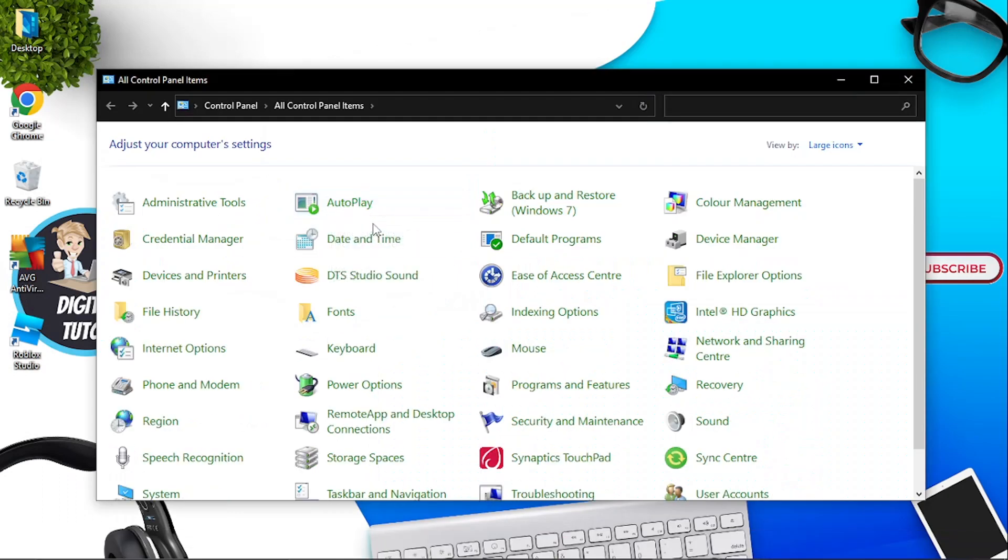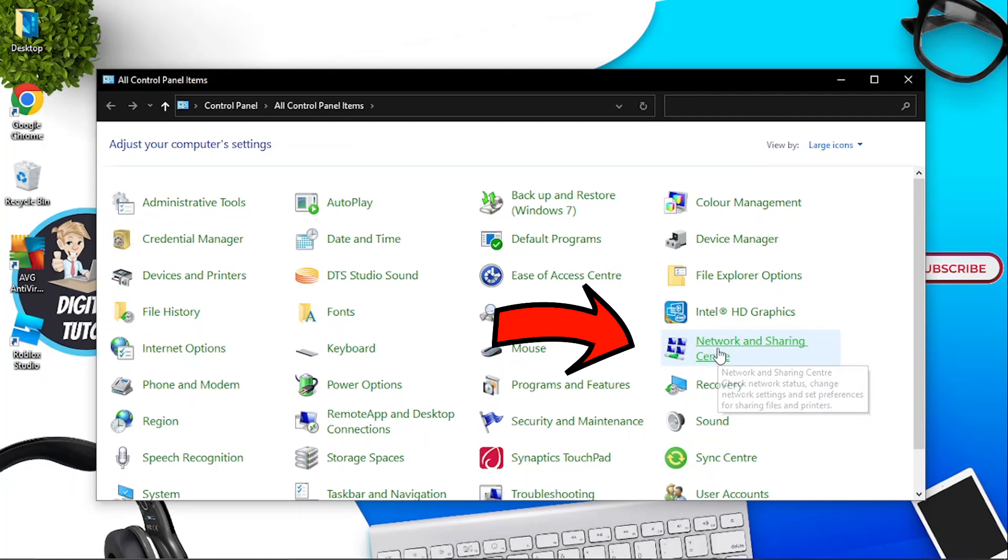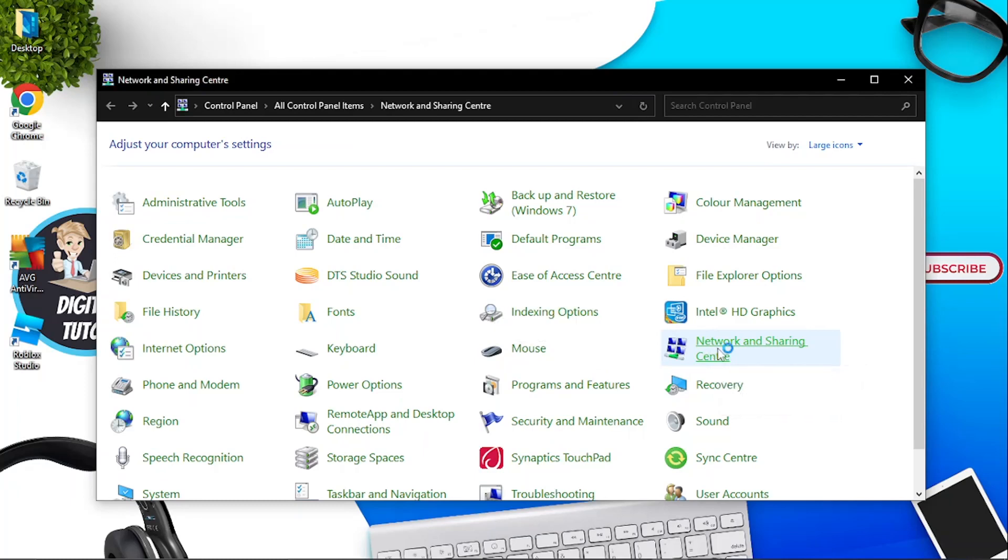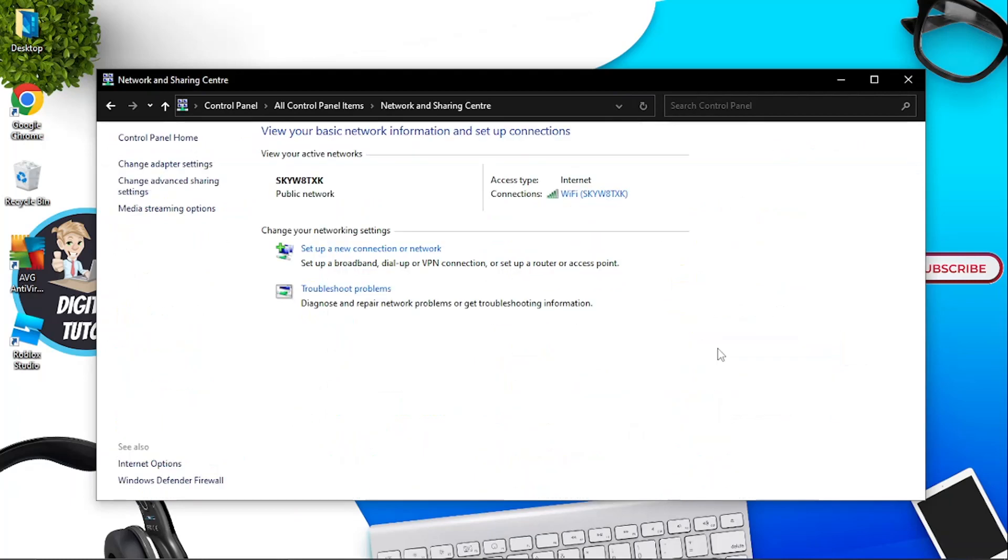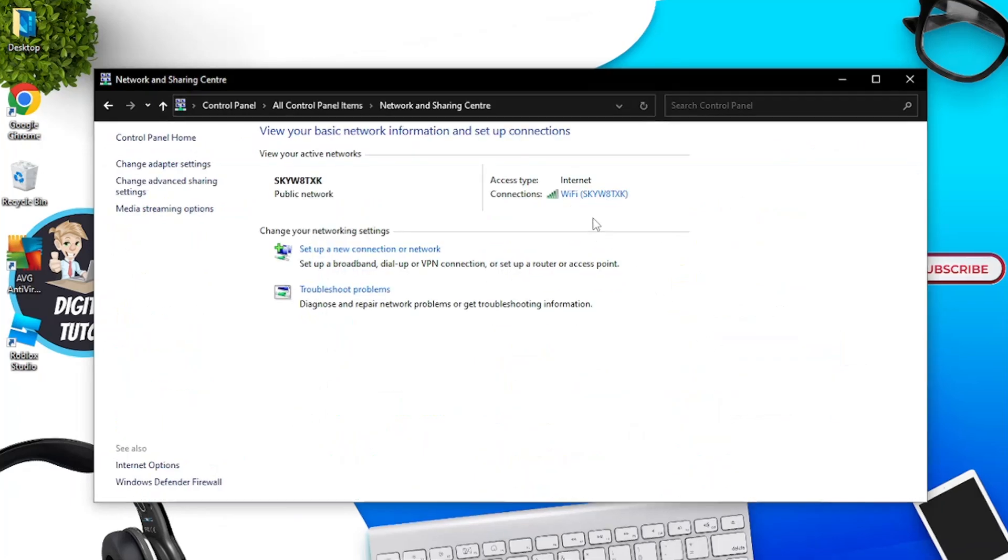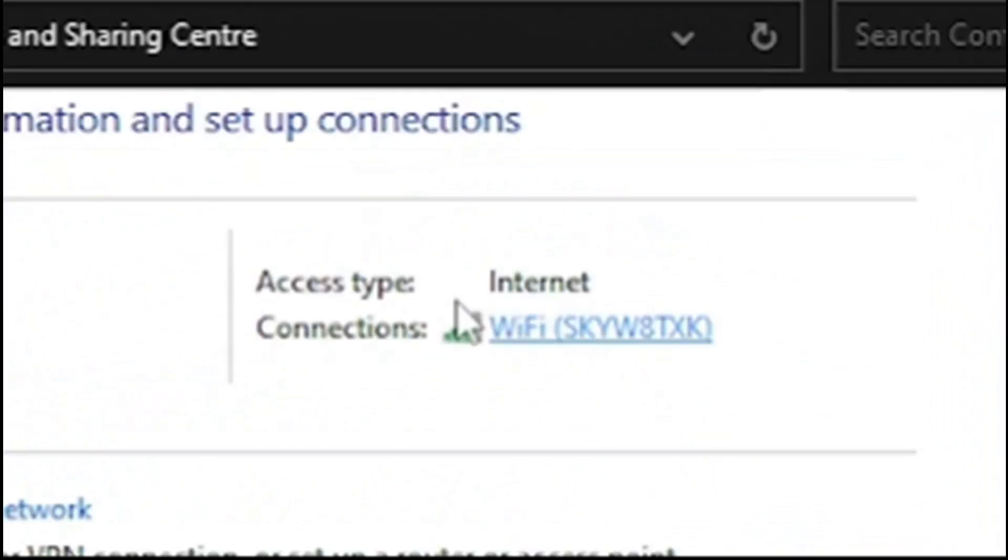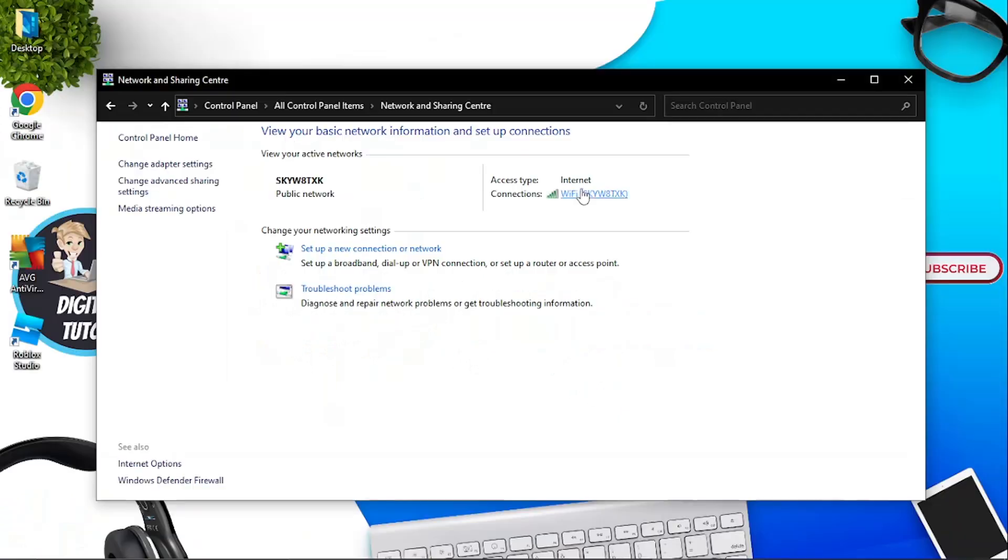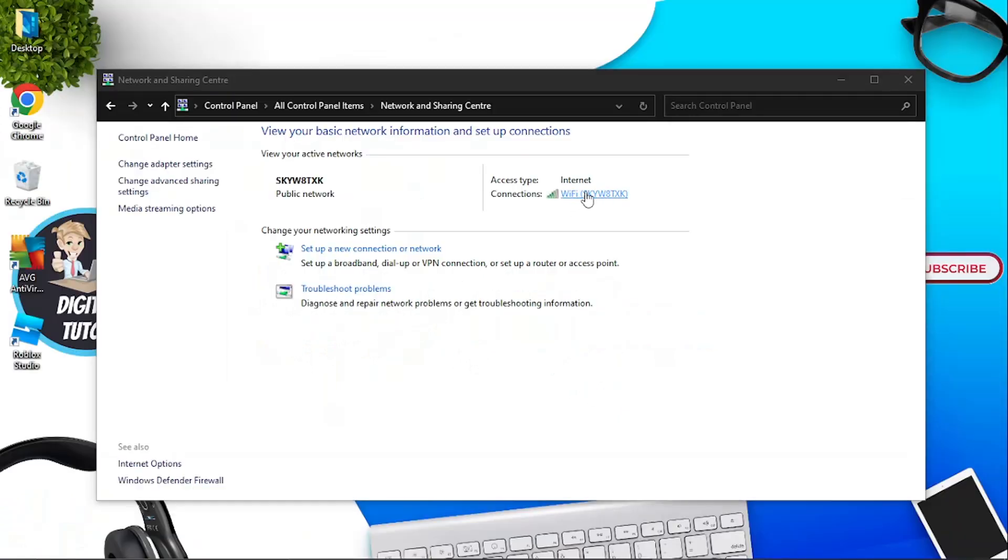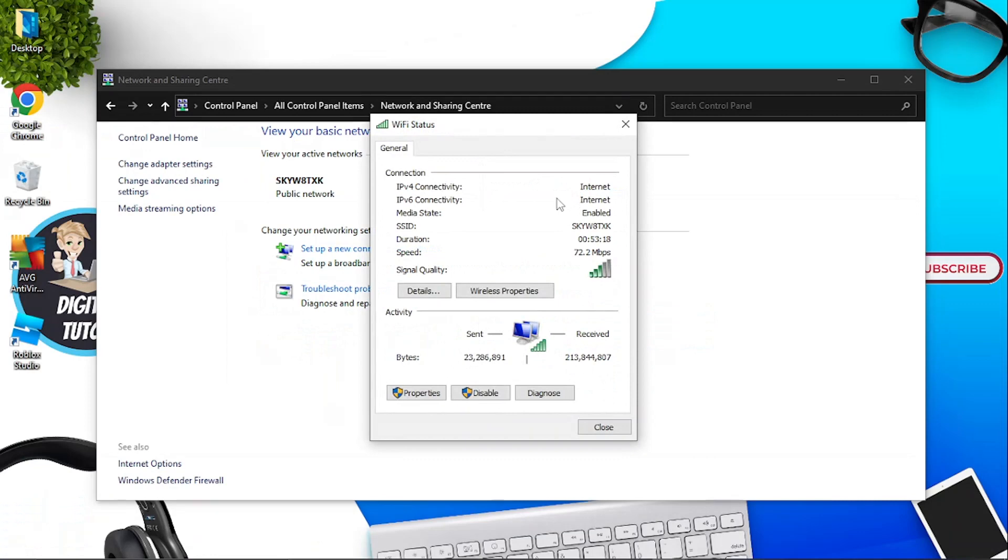From here you want to look for network and sharing center, so you want this option here. Give that a click and then from here what you're going to do is click onto your connected internet connection. You can see up here where it says access type internet connections and you'll see a line. Go ahead and give that a click. That's going to load up a page that looks like this.